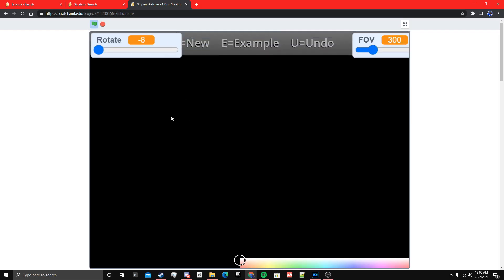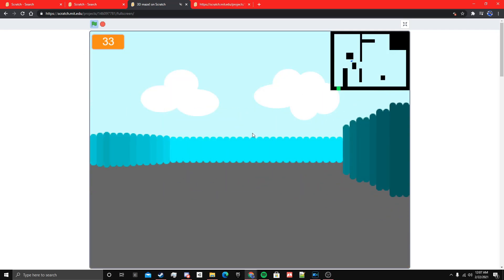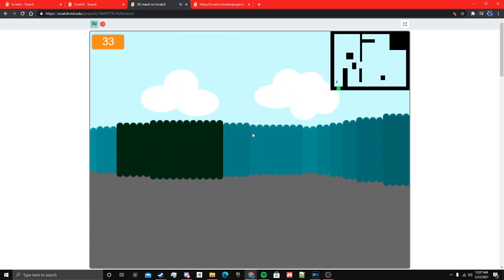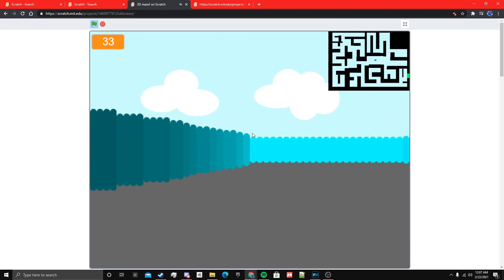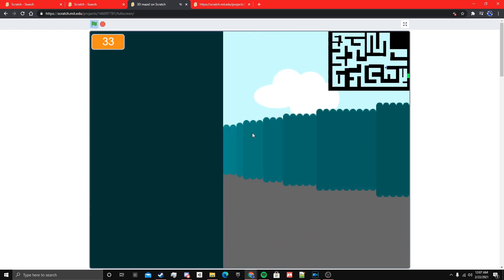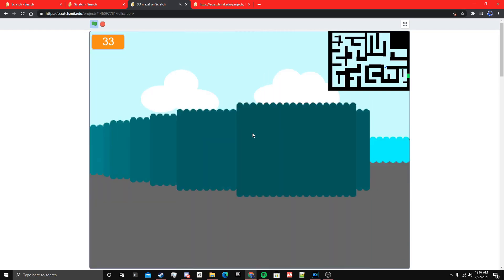So an example of that is raycasting. Raycasting, I would consider 2D. It's shooting out rays and hitting walls to figure out where things are. That's how things like Wolfenstein did it. And it's very efficient.